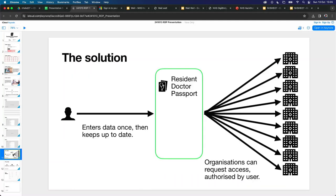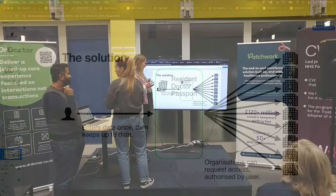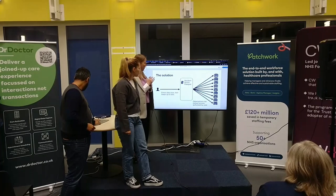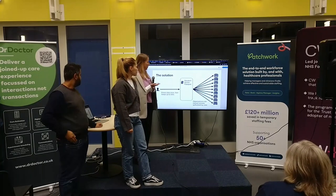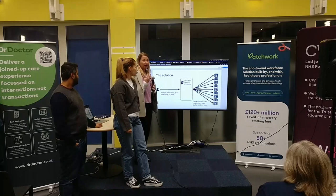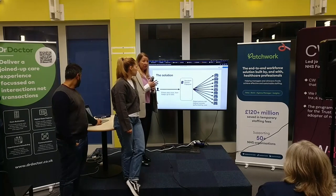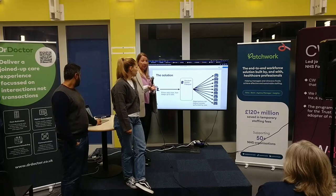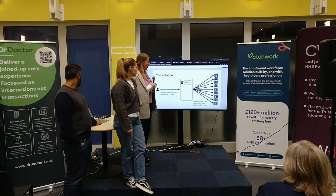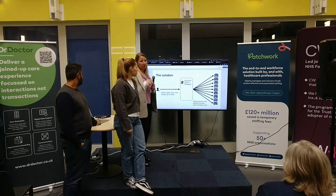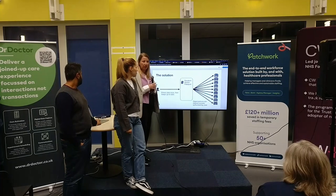The solution to the problem was to enter the data once and have this resident doctor passport. After that, an organisation can request access to the information and the doctor can grant it or not. You only do it once, and you can edit the information, but you don't have to do it constantly all the time.